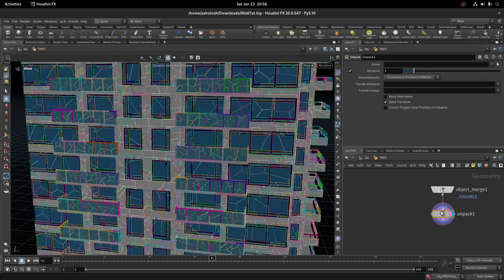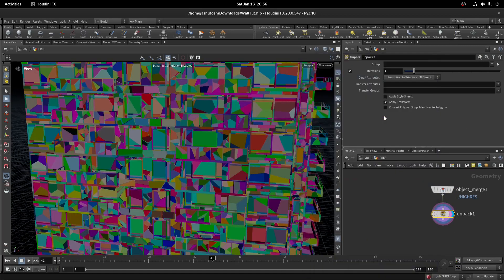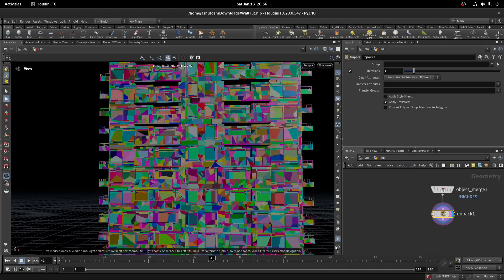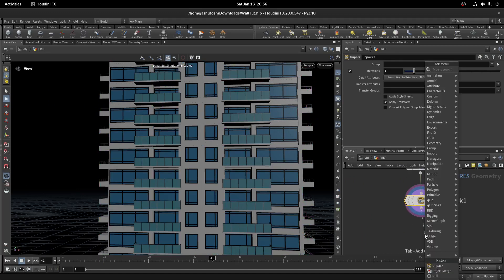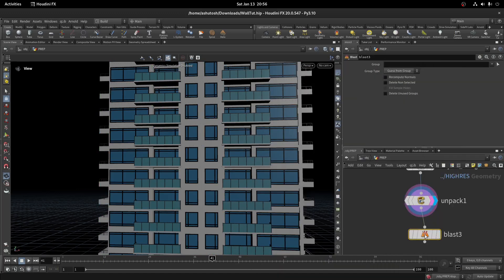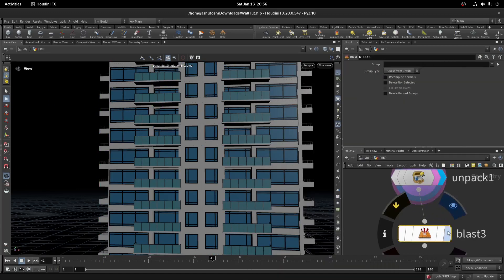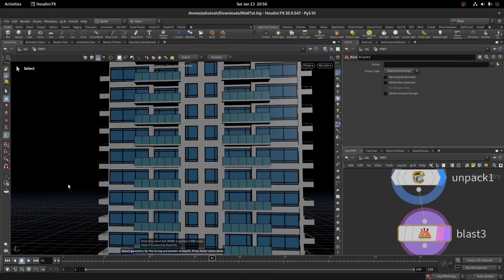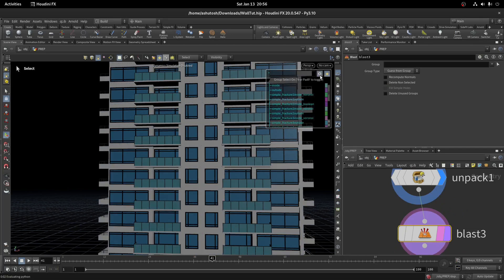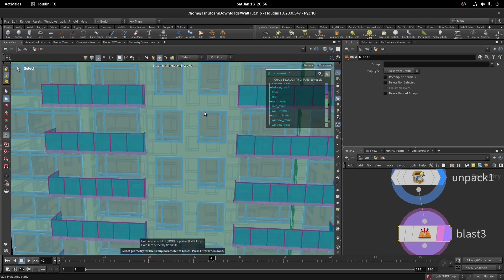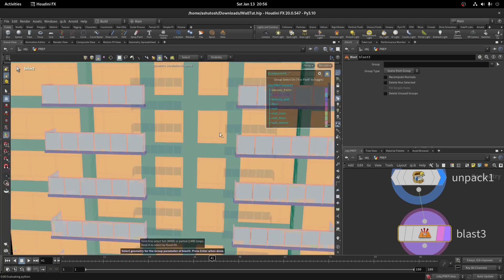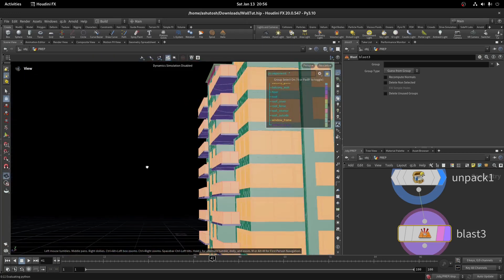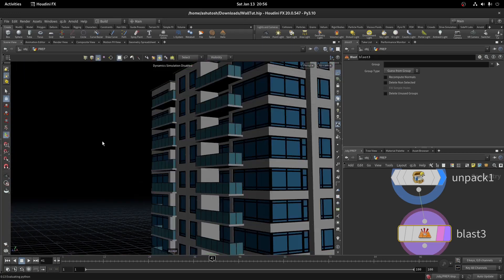Here we have the component attribute, so we will delete using that. Take a blast node and delete the window frame, window glass, balcony glass, balcony frames, and roof fence.